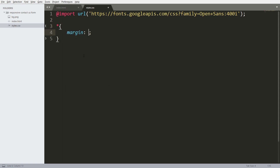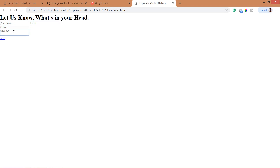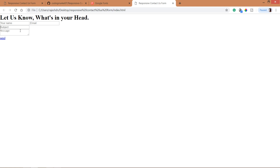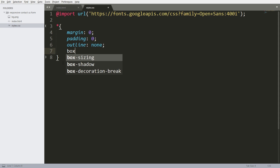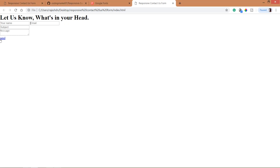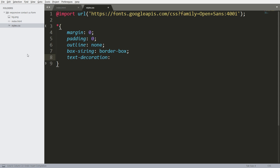Now let's reset the default margin and padding values of all HTML elements to 0. When we focus on the input fields we can see blue borders around them. To remove these blue borders, use the outline property and set its value to none. Next, use the box-sizing property set to border-box so that it includes the padding and border values into the width of the element. To remove the underline, use the text-decoration property and set its value to none.